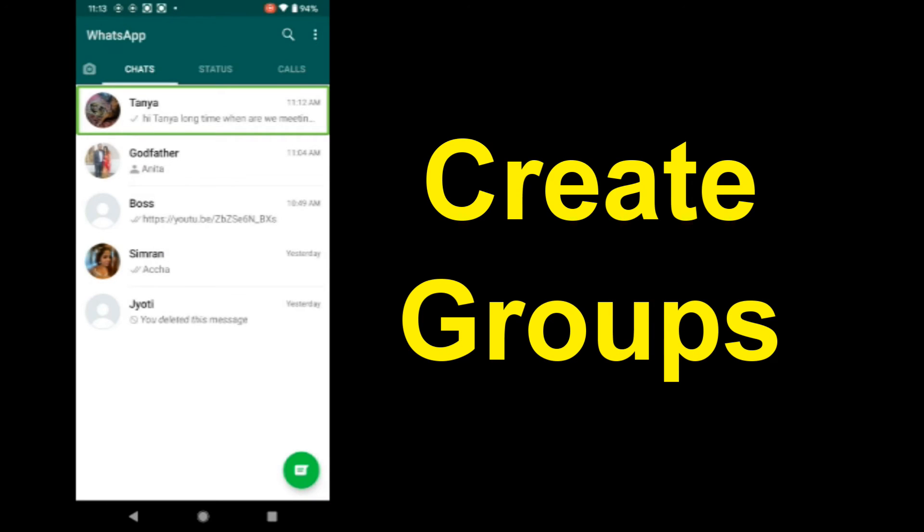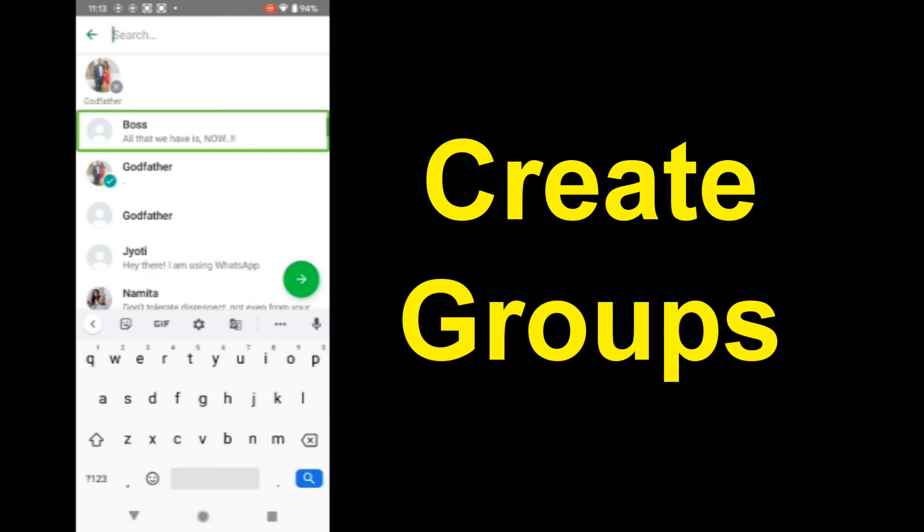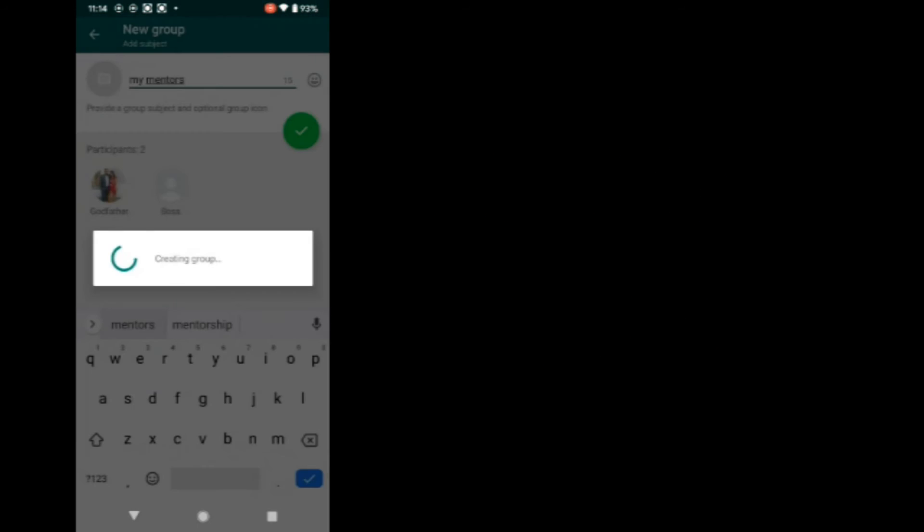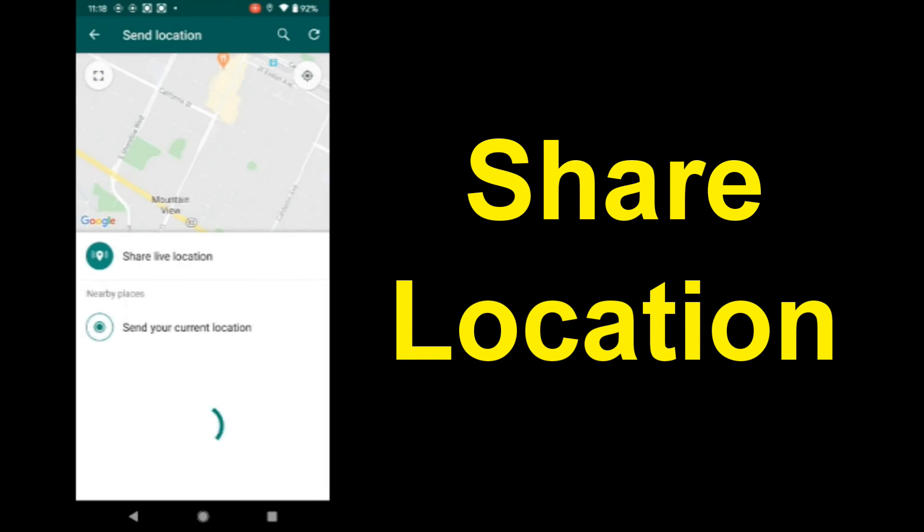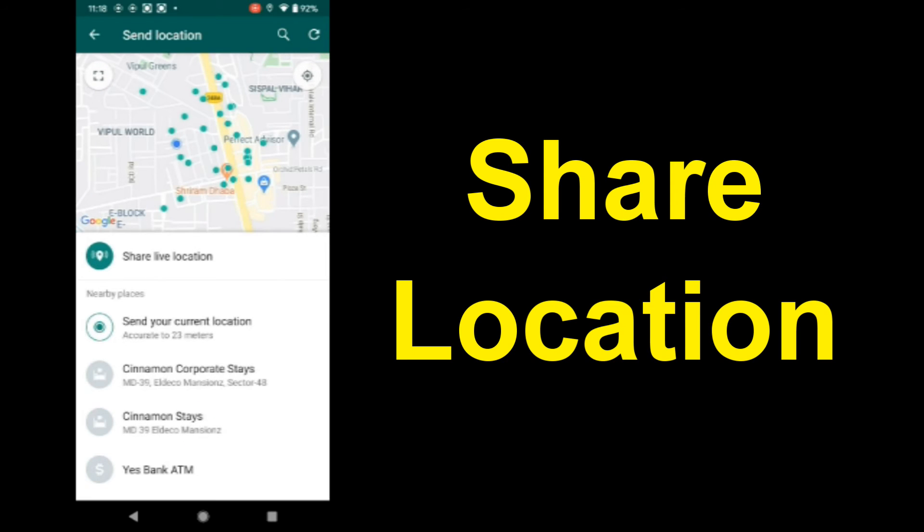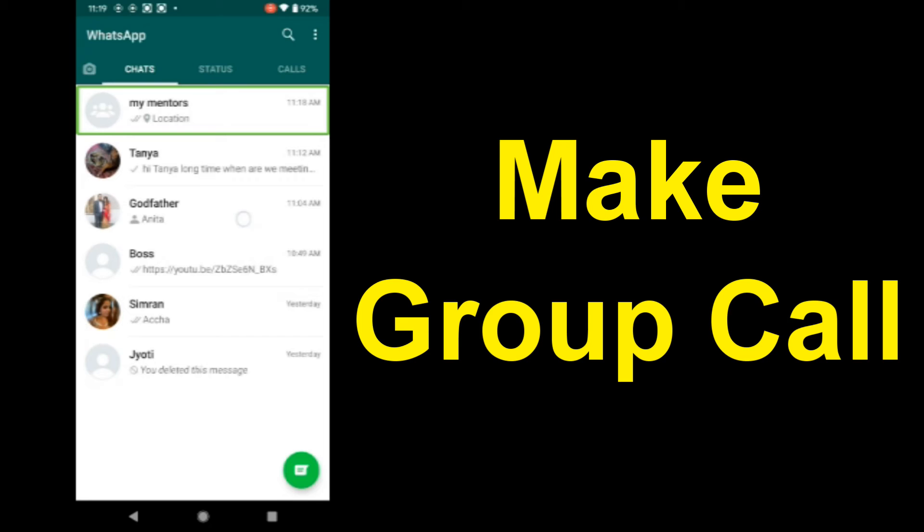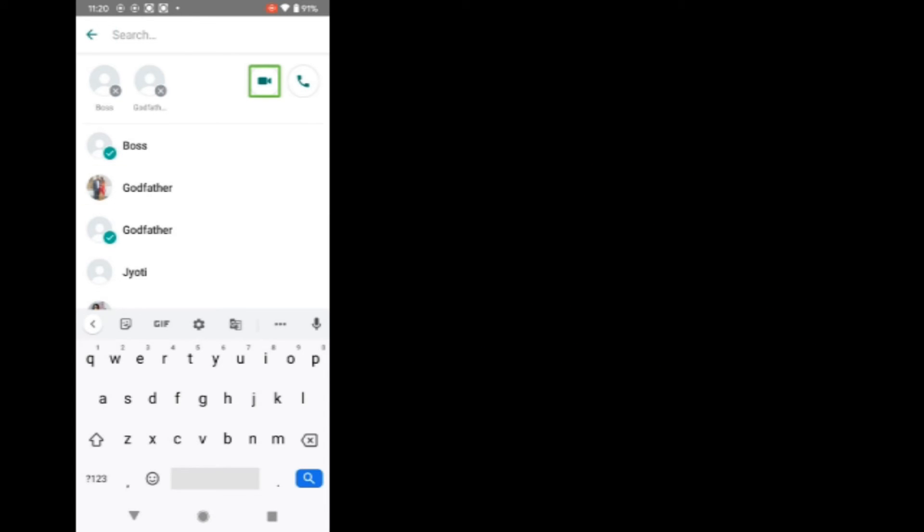Create a new group. Say contact name. Godfather. Add. Say contact name. Boss. Set the name of the group. My Mentors. Group created. Share location: current location or live location? Current. Current location shared. Call: voice call or video call? Video call. Starting video call.